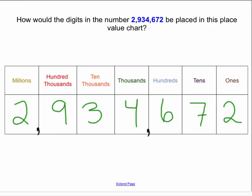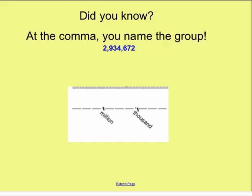Now I want to tell you a little bit more about the commas because this is kind of cool. Did you know that if you get stuck trying to name the number, think about the commas? At that comma, you name the group. When we have big numbers, they're broken into groups of digits, and these digits are separated by commas.